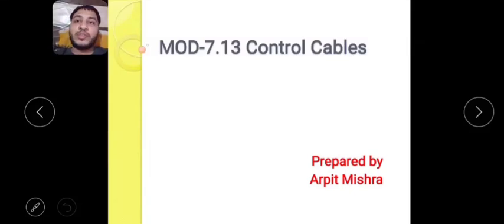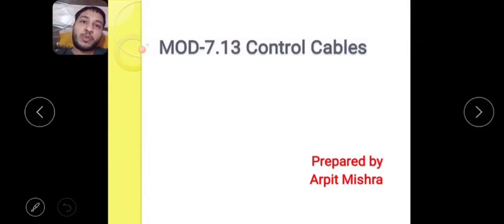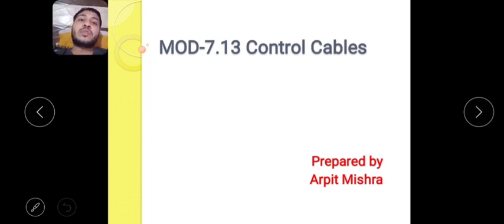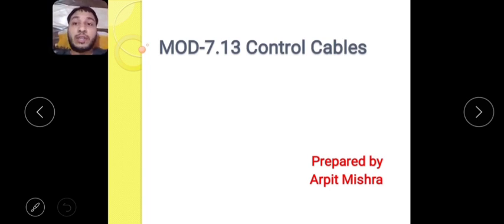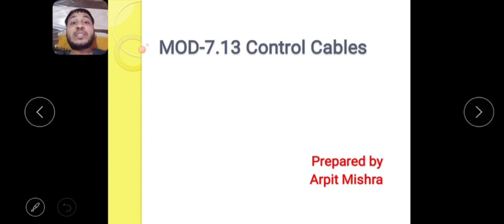Hello everyone, myself Harpit Mishra and today I am going to share some important points related to flexible control system. This topic comes under control cable of Module 7, that is Maintenance and Practices. You can check this chapter as it is 7.13 in the EASA tech book. I am going to cover this whole topic in three videos, so watch all of them to have a better understanding of the topic. Be with me till the end of this video, so let's start our session.